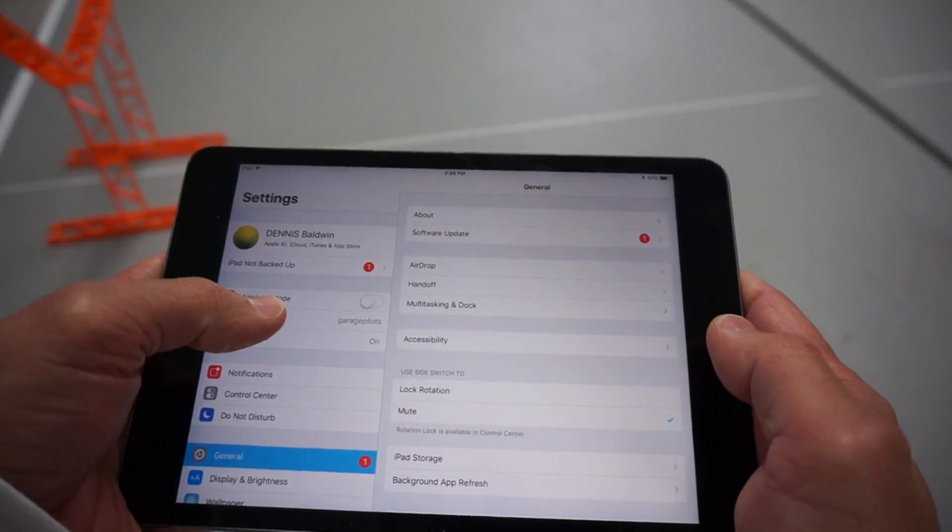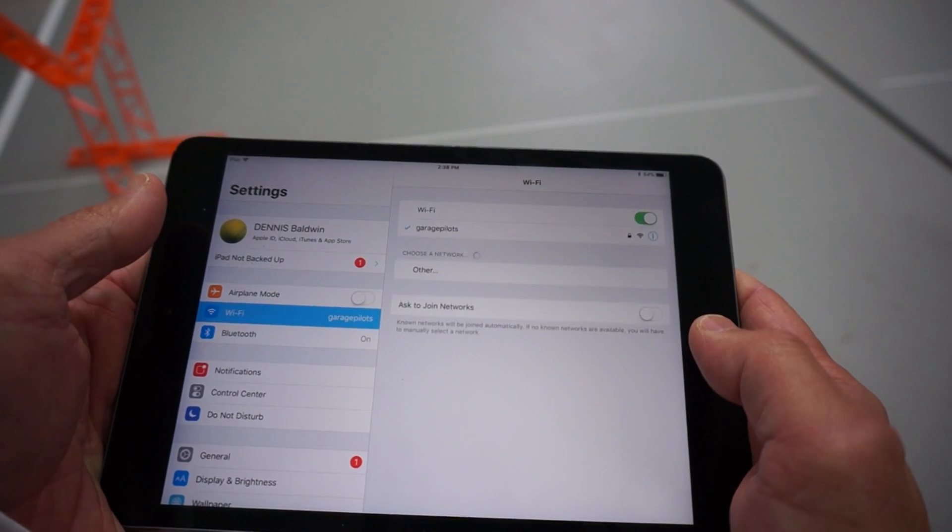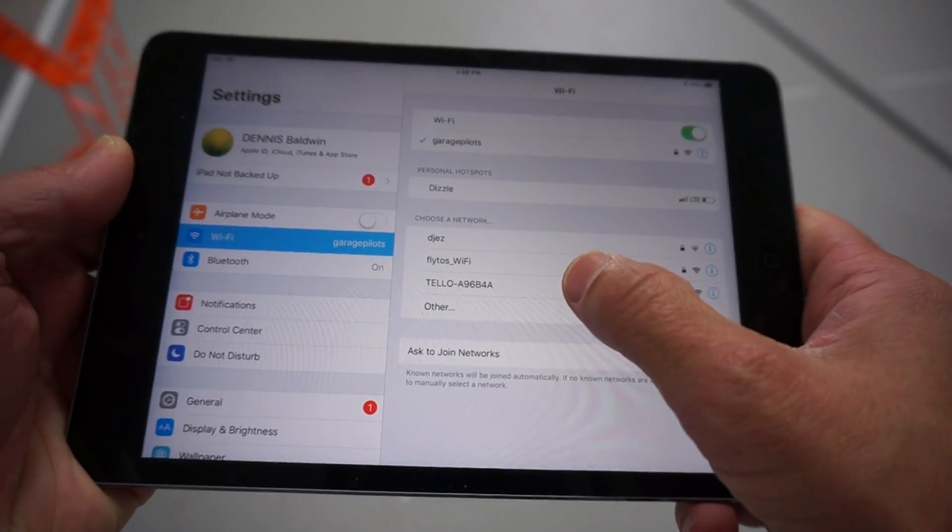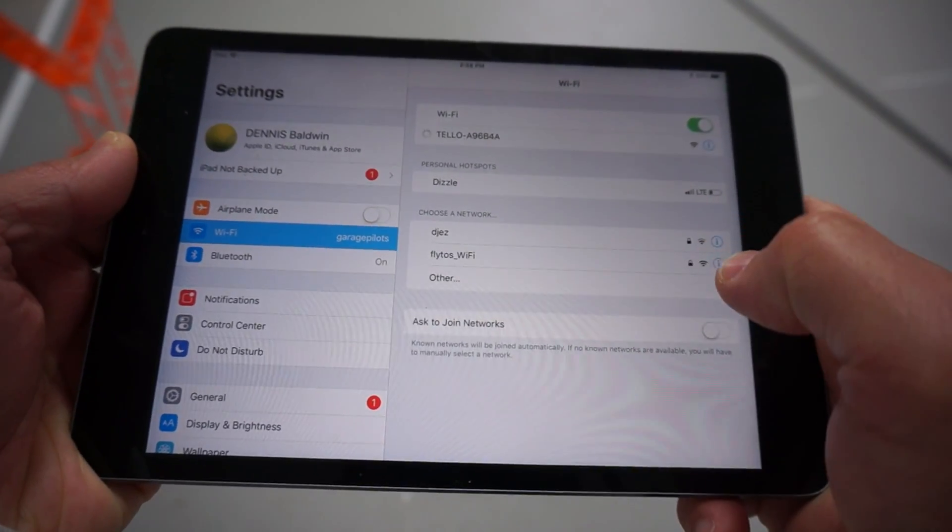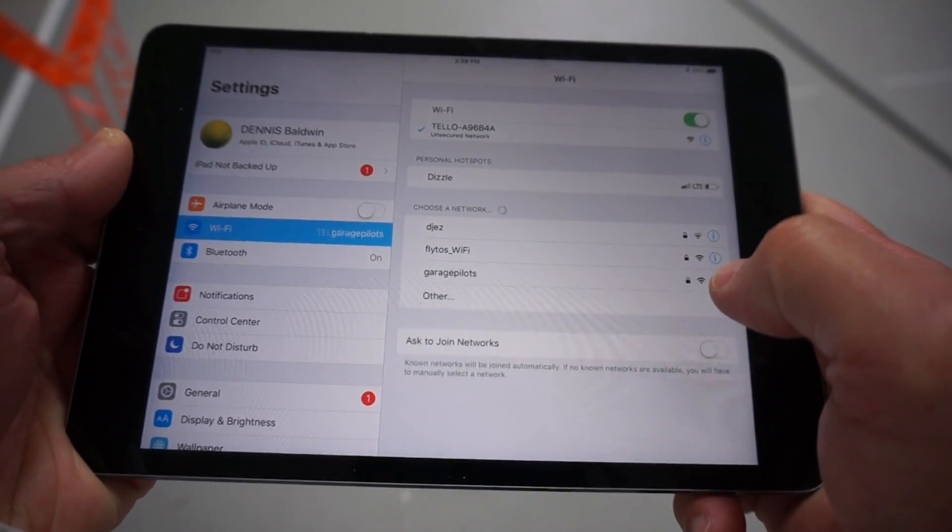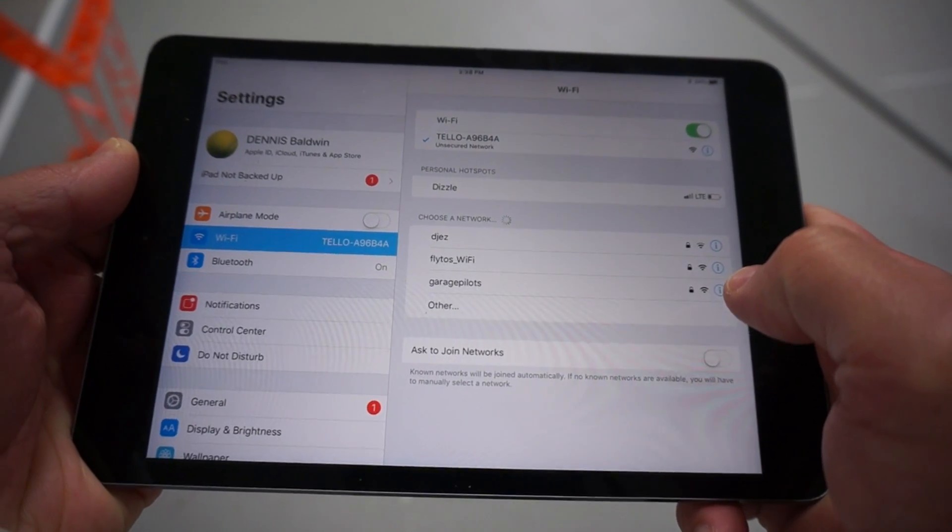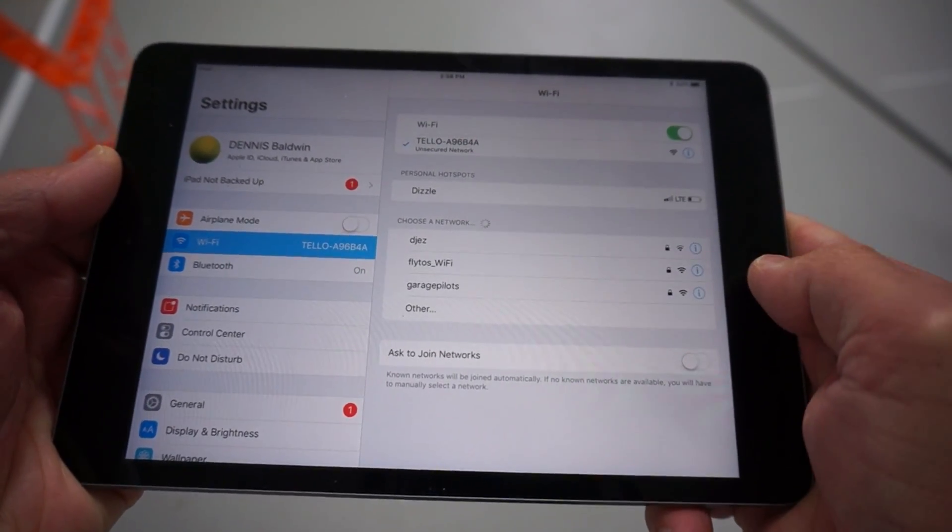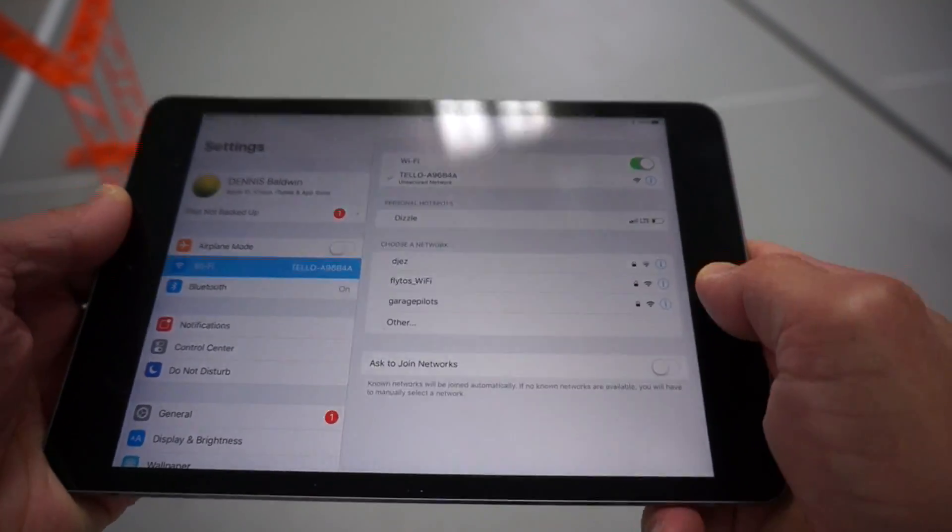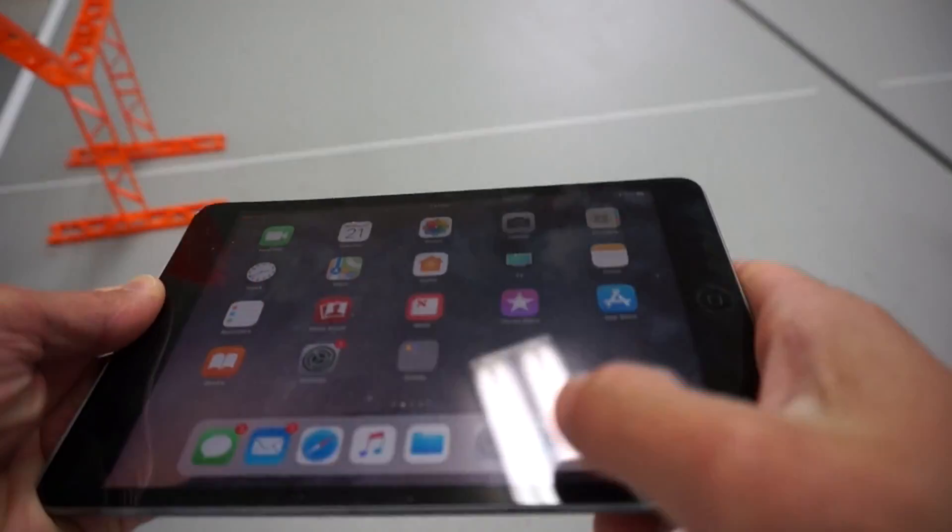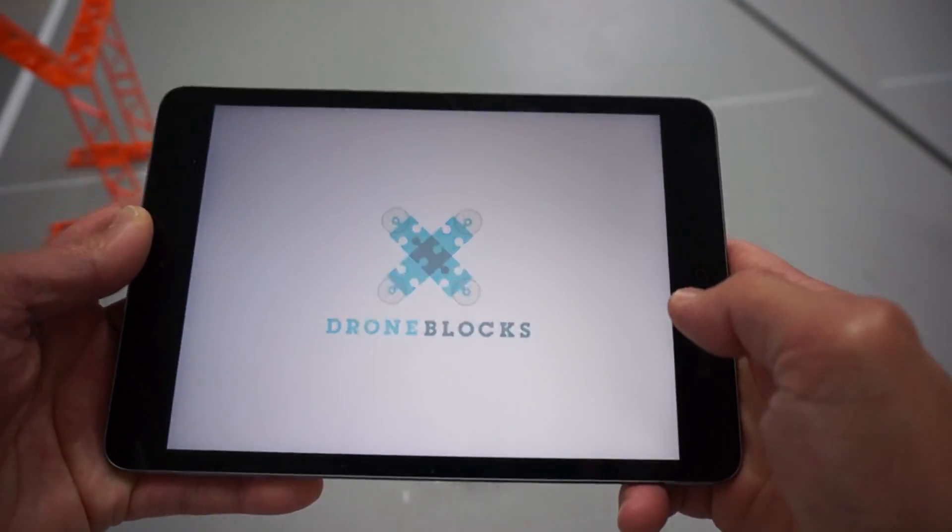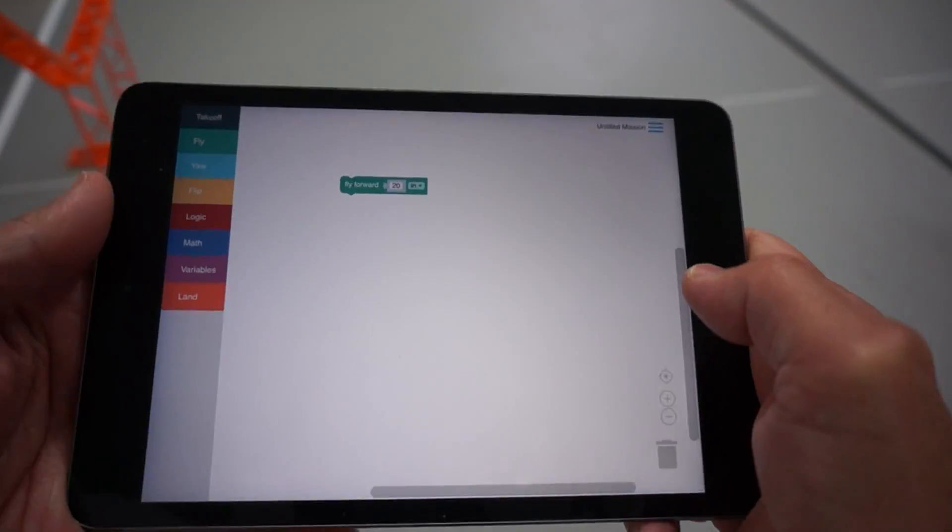Then on my iPad, I'll go to my Wi-Fi settings, and we can see Tello. So it'll go ahead and create a local connection with Tello. Now I'll go ahead and open DroneBlocks. It's now connected.